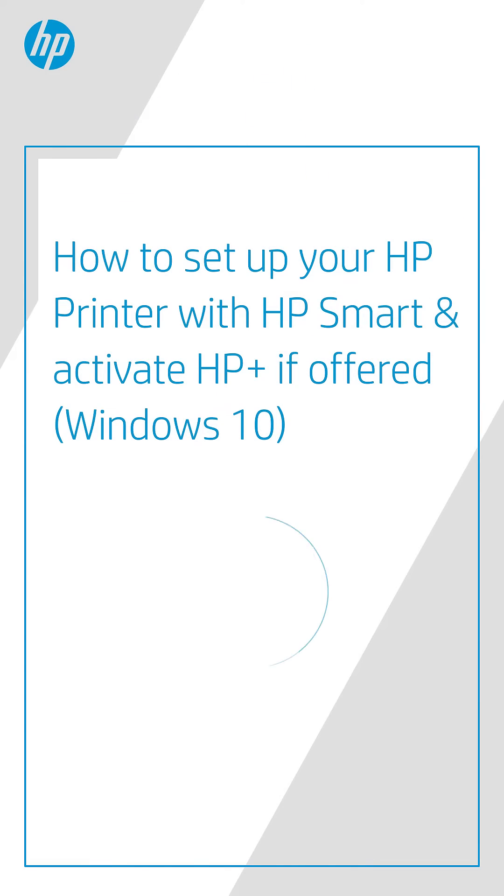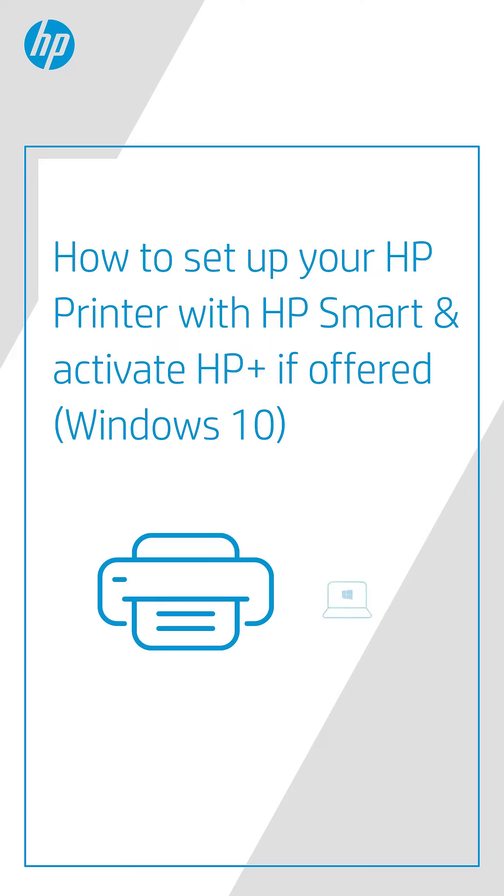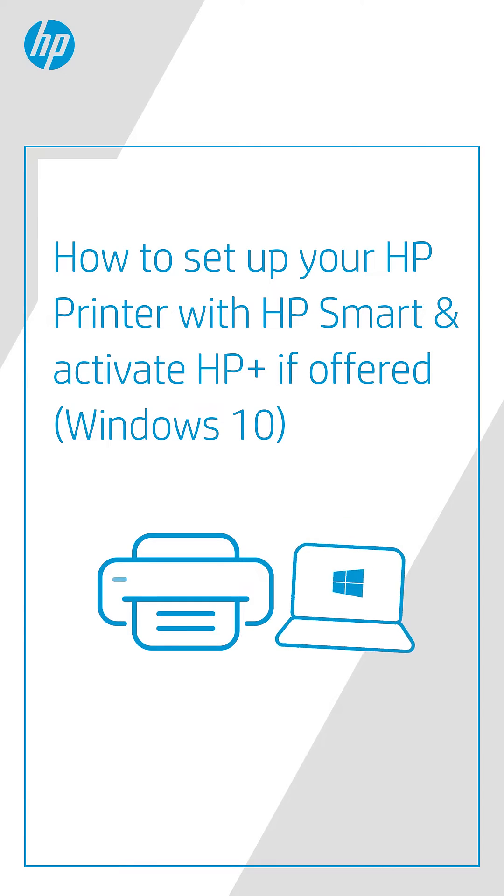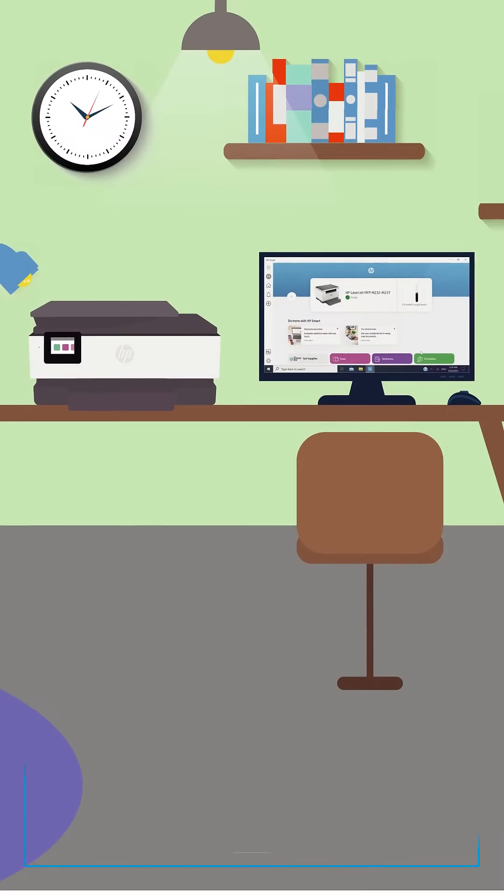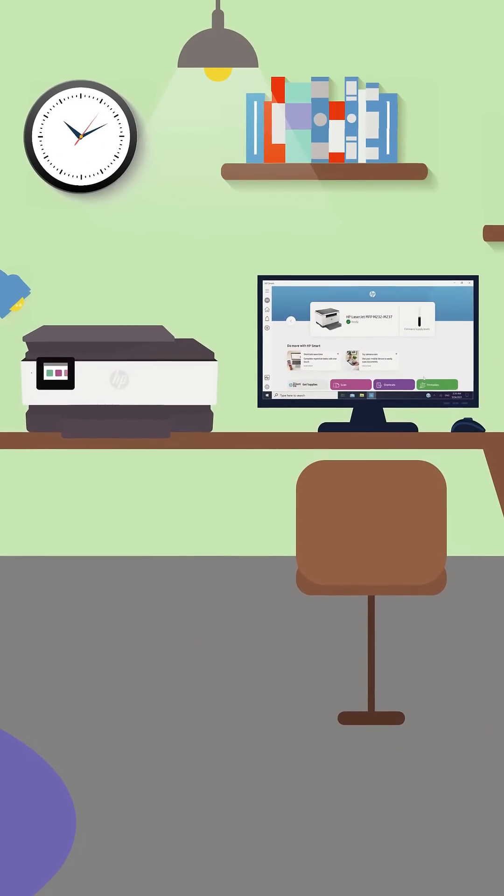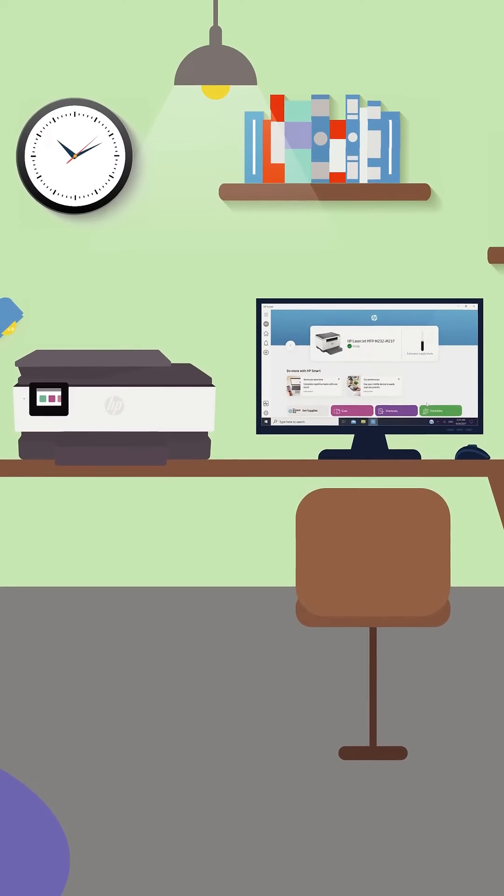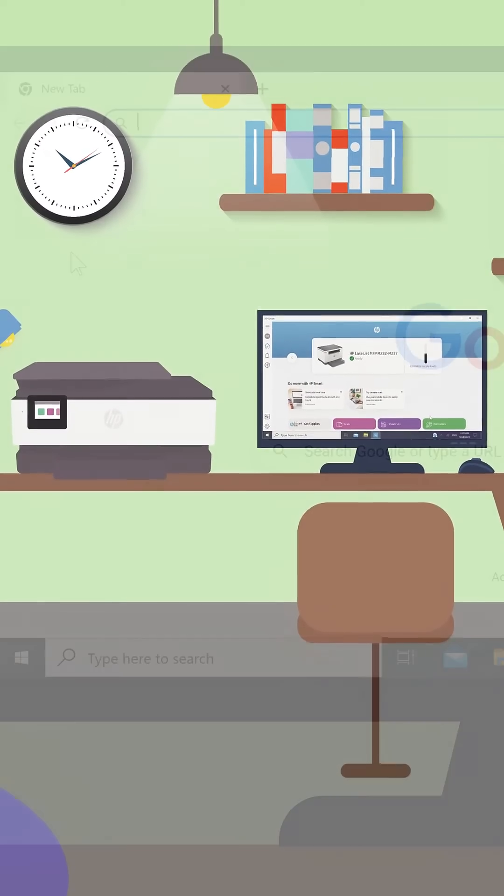Here's how to set up your HP printer with HP Smart in Windows 10 and activate HP Plus if available. Make sure you have the latest Windows 10 version and are connected to the wireless network.